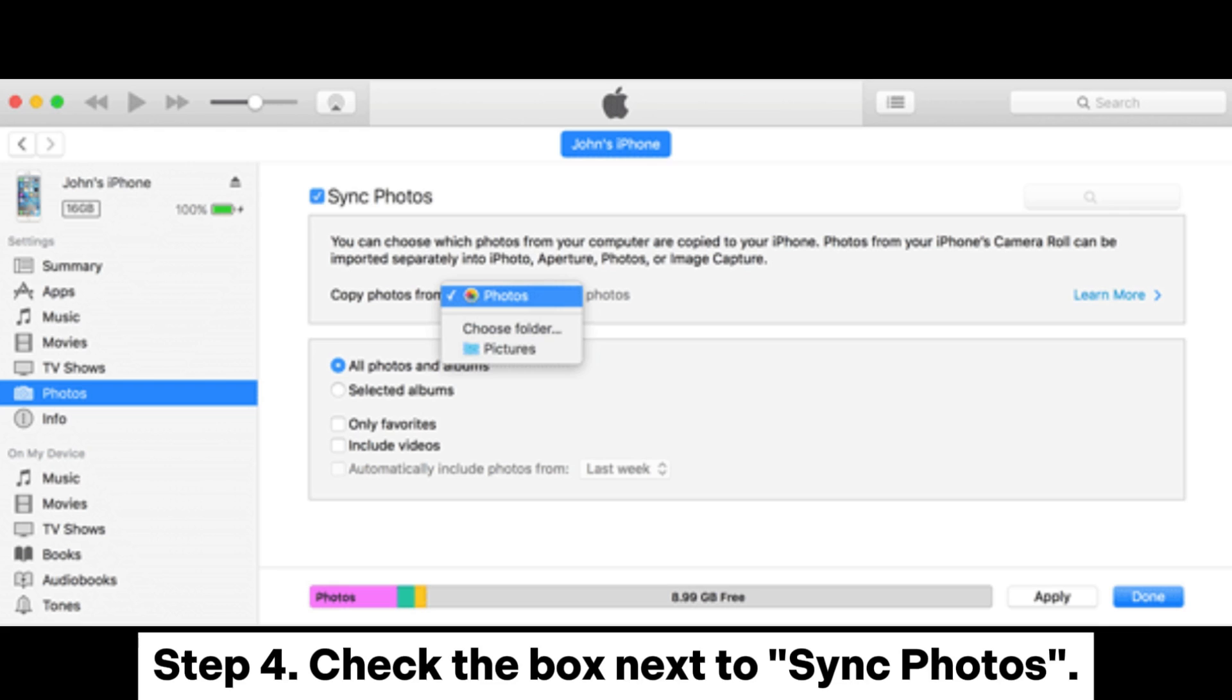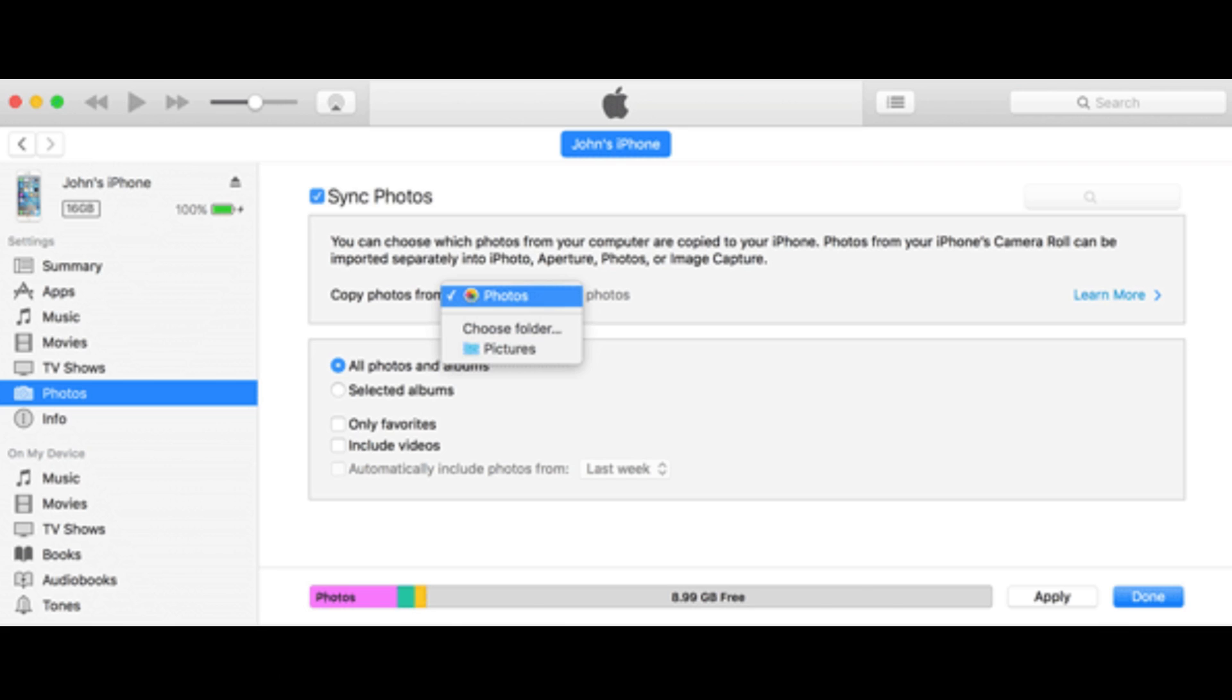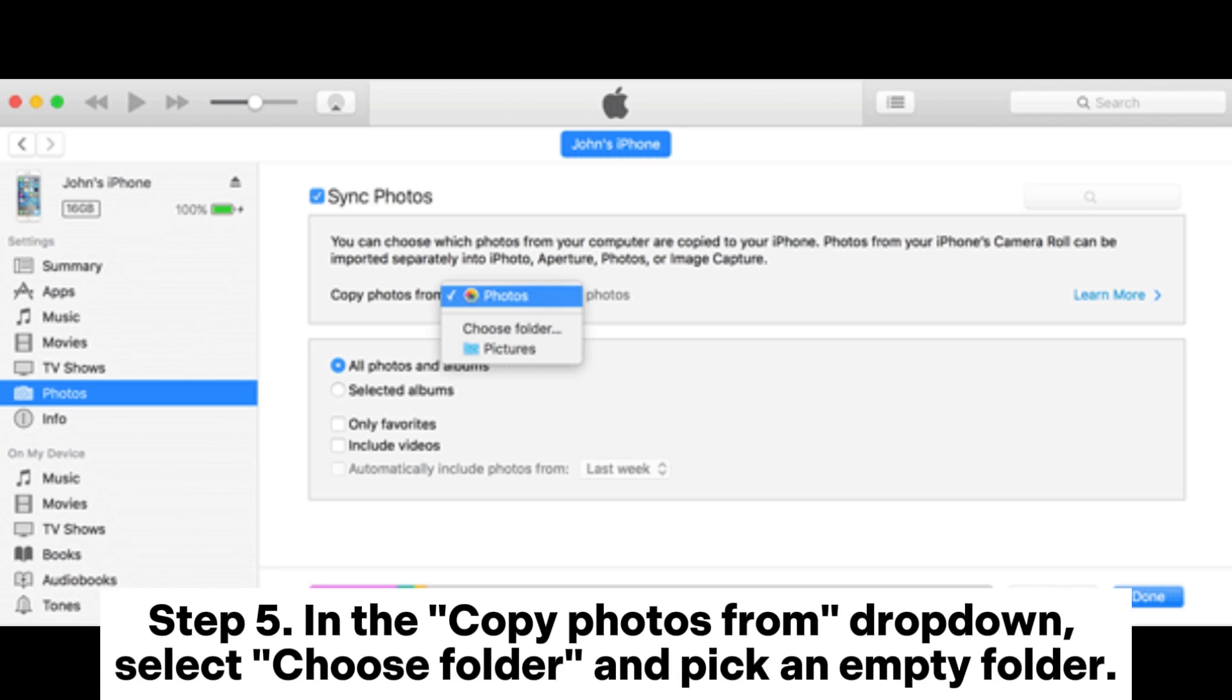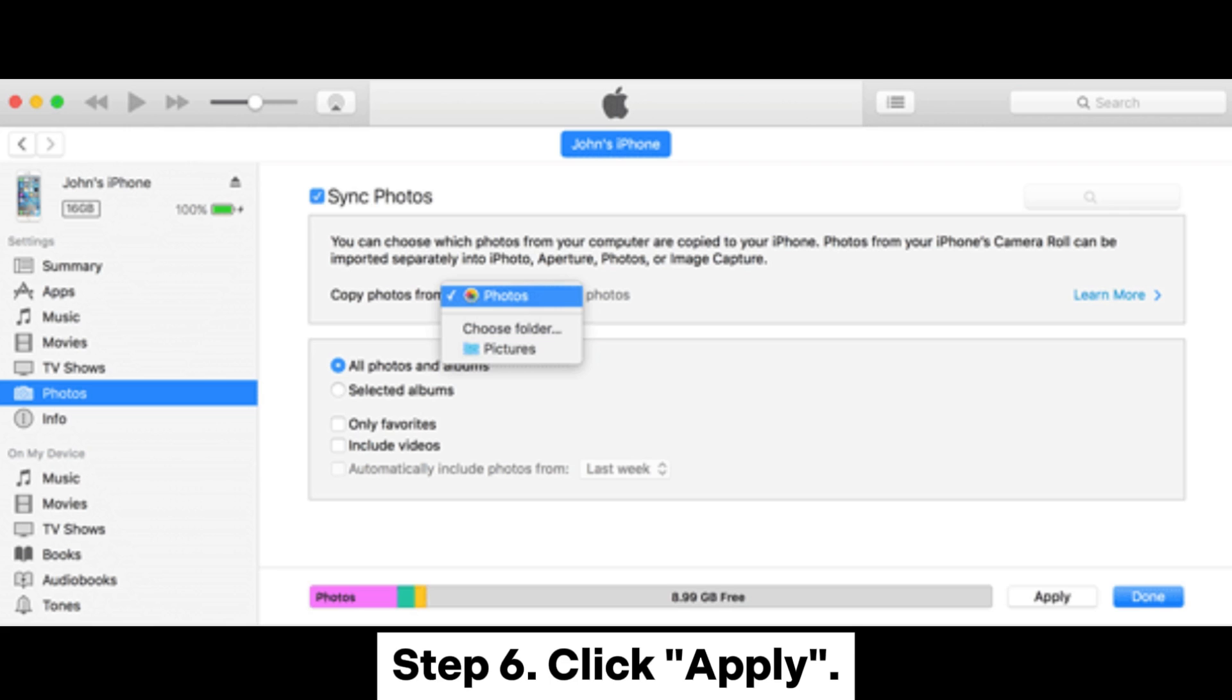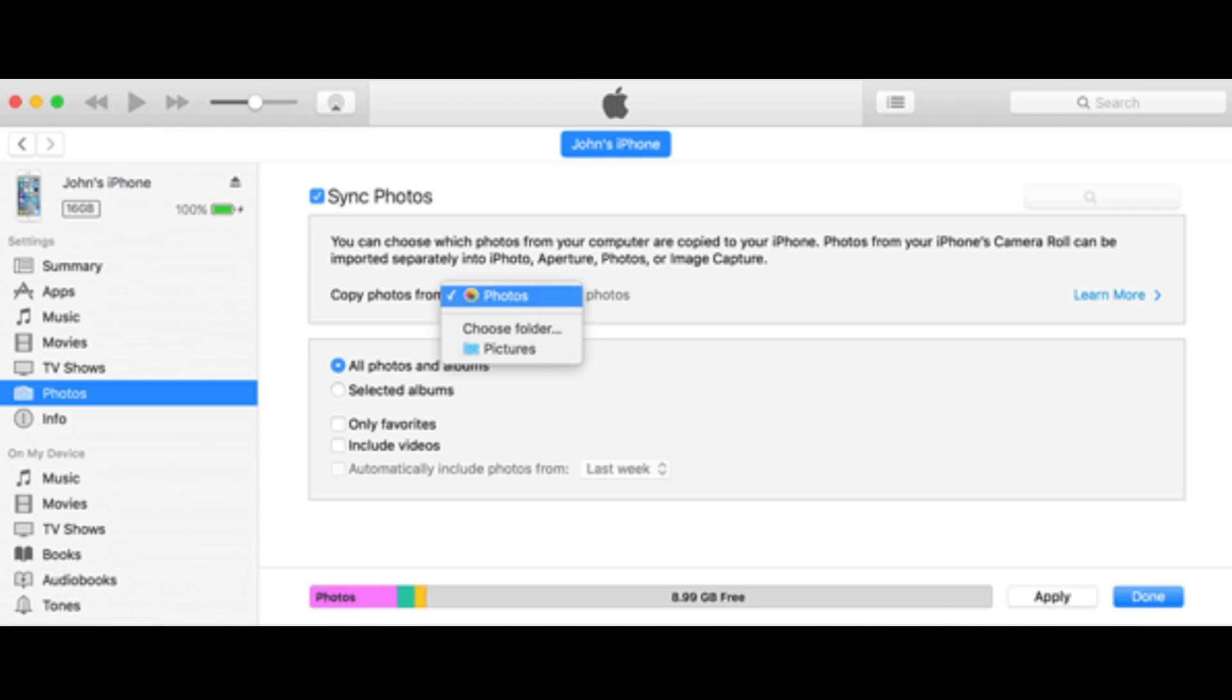Step 4: Check the box next to Sync Photos. Step 5: In the Copy Photos from drop-down, select Choose Folder and pick an empty folder. Step 6: Click Apply.